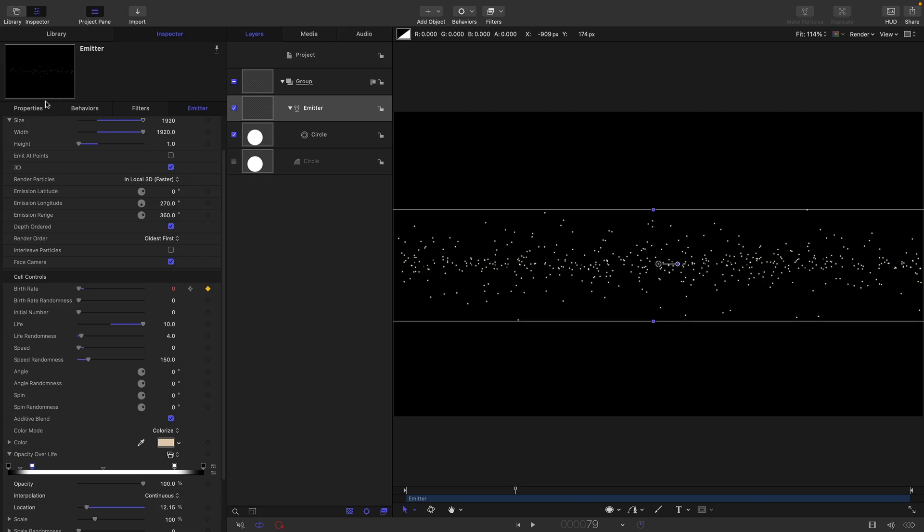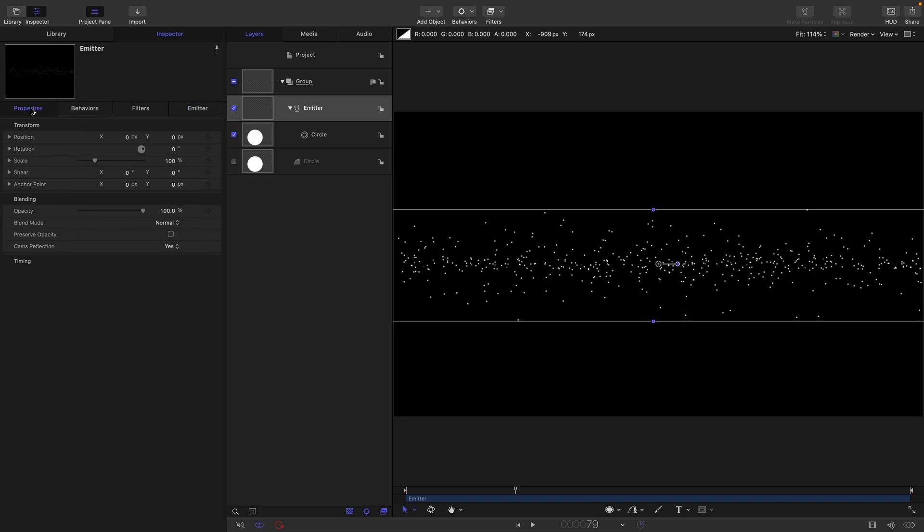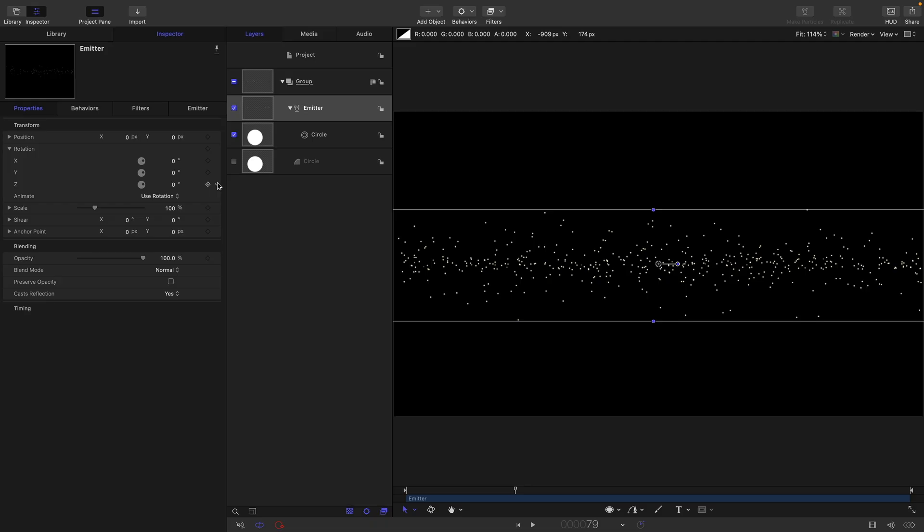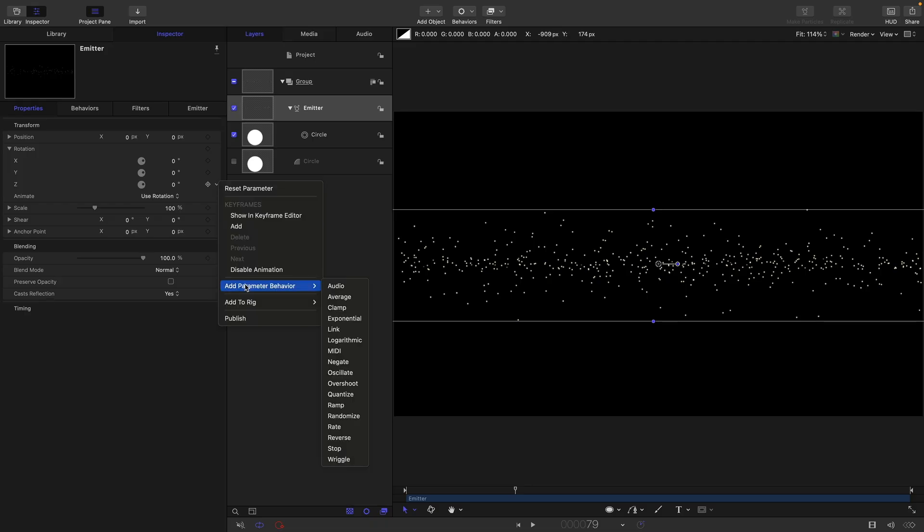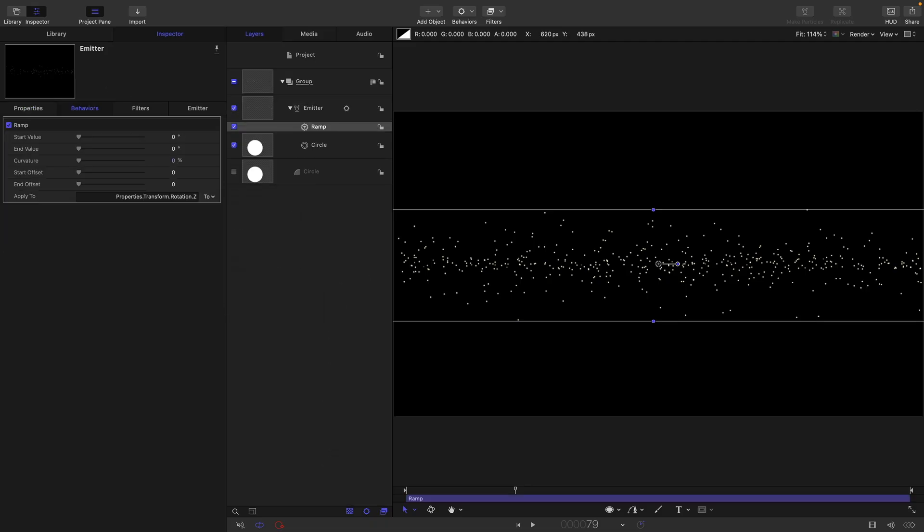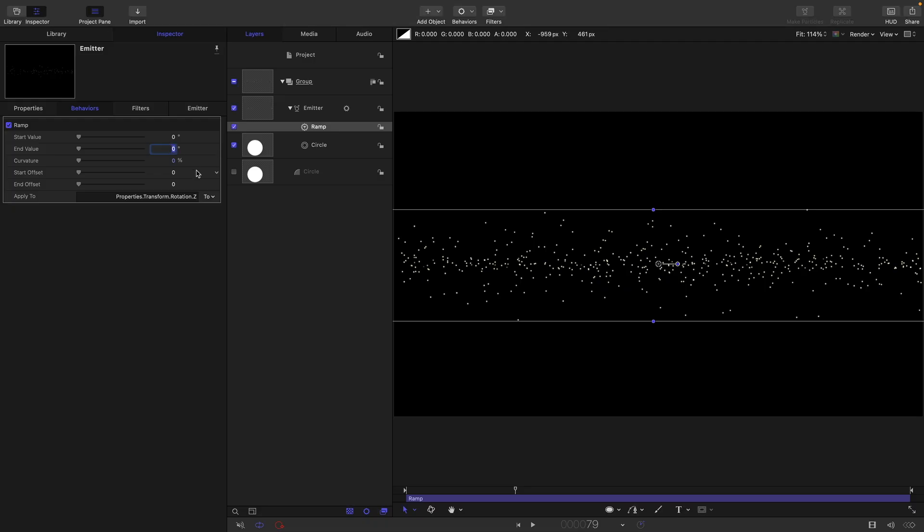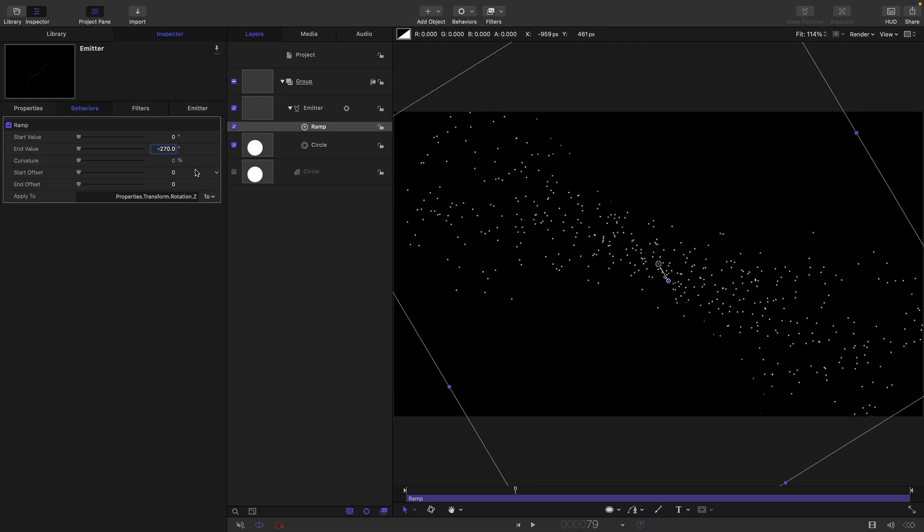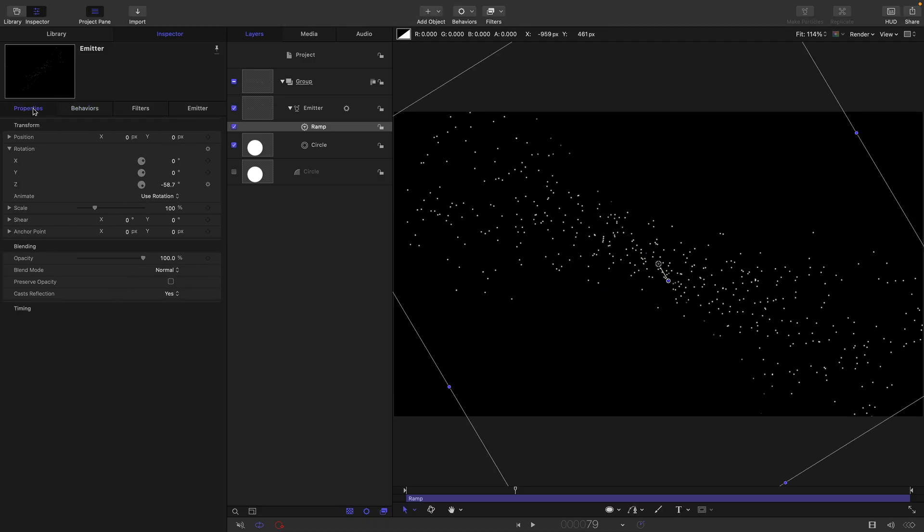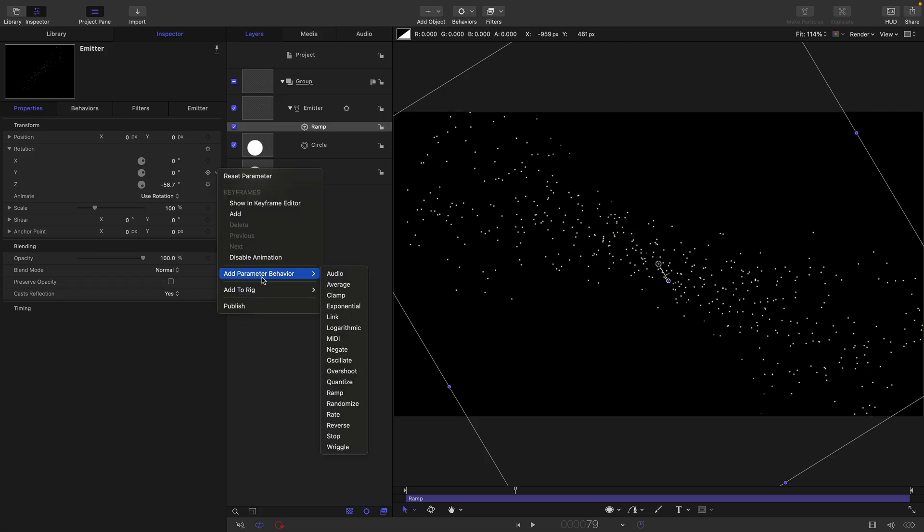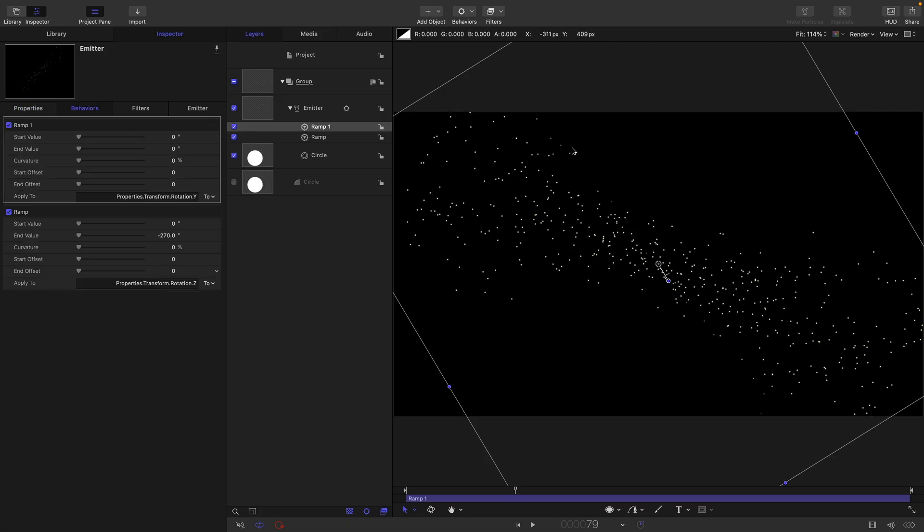We're going to come over and open up the rotation for the emitter. We're going to add a ramp behaviour to the Z rotation and we are going to have an end value of negative 270. Let's come back over and add another ramp behaviour to the Y rotation and let's have an end value of 90 for that.